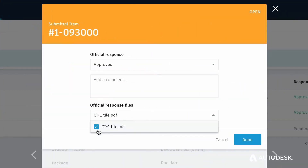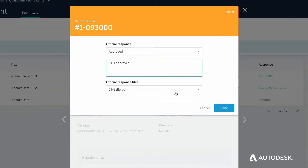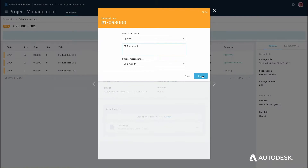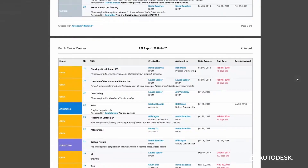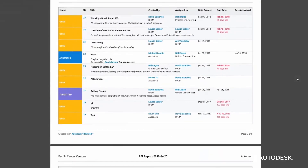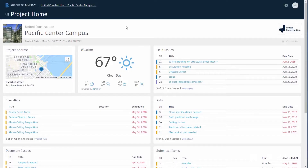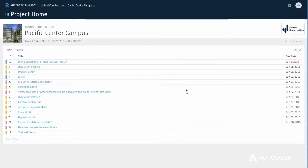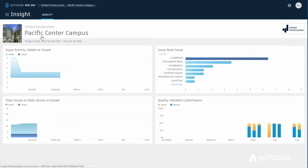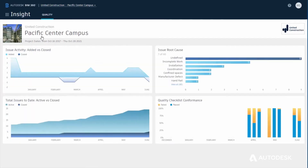Create, assign, and manage RFIs and submittals from any device, anywhere, and track field performance and progress with daily reports and analytics to view project trends and easily identify problem areas.